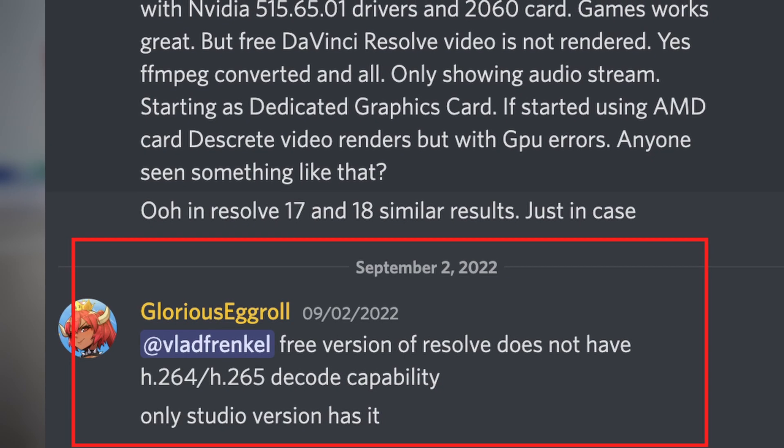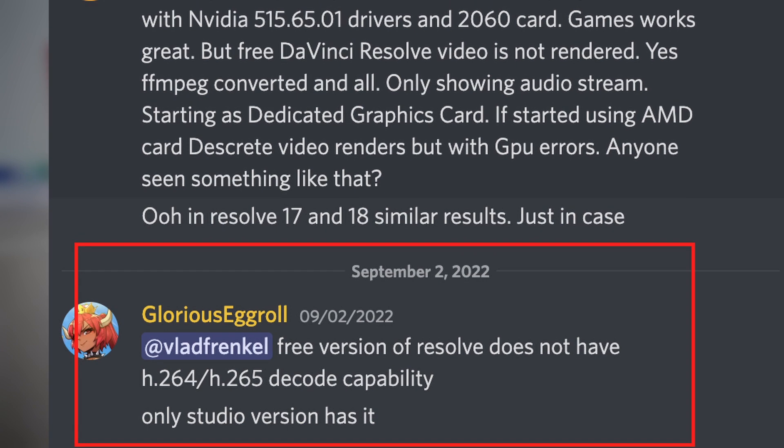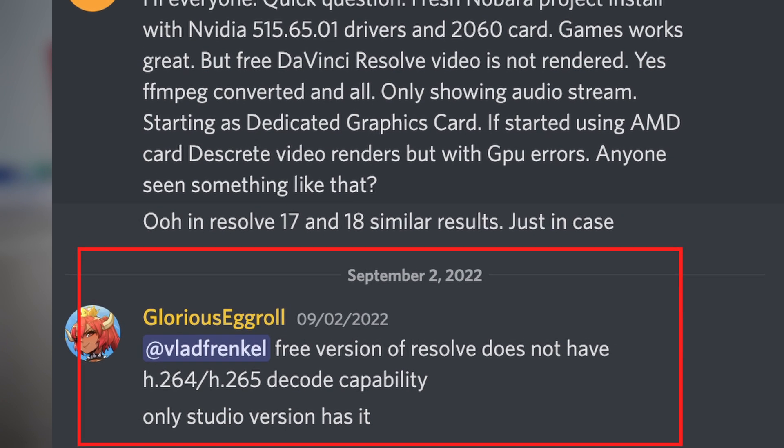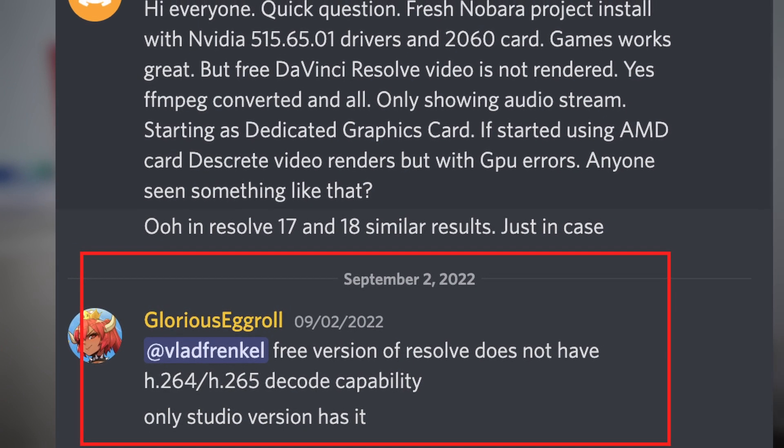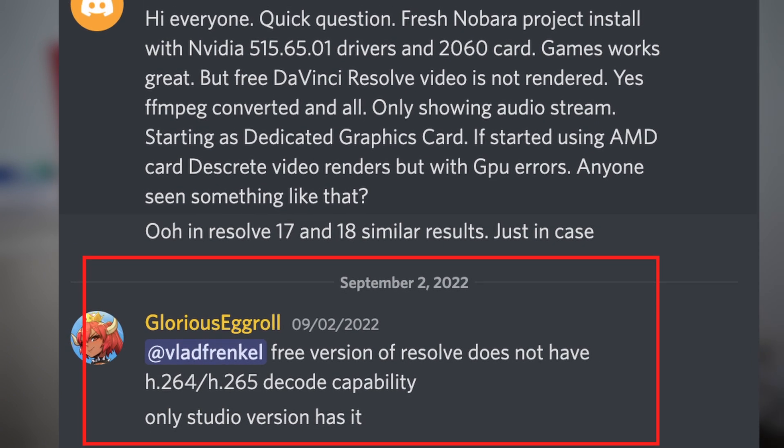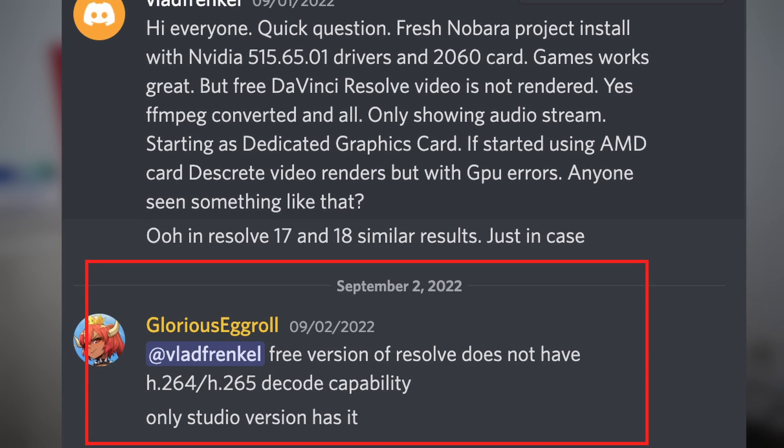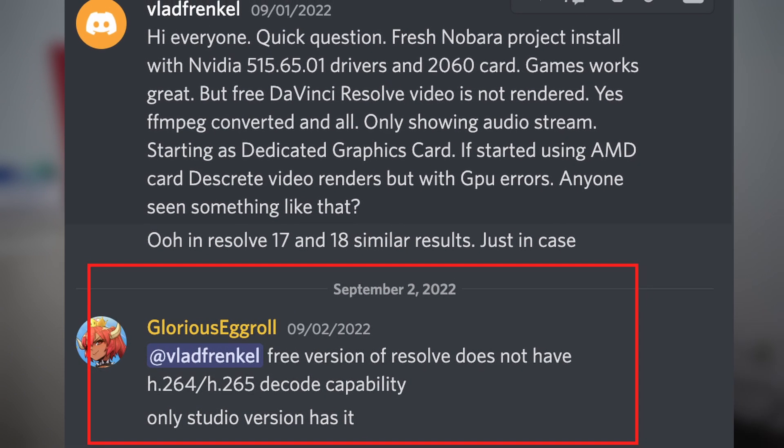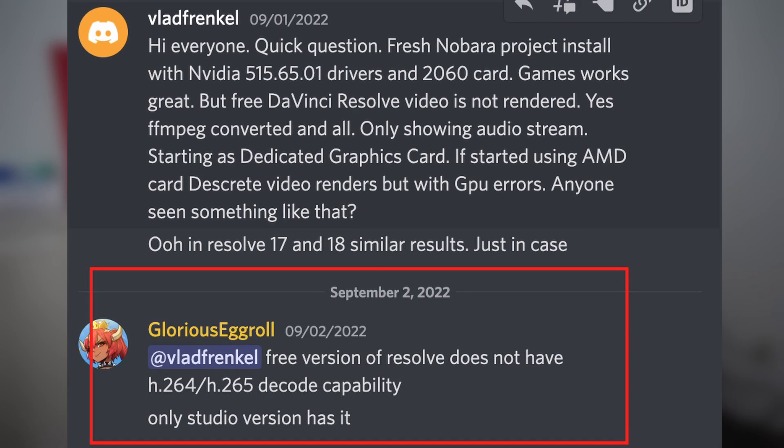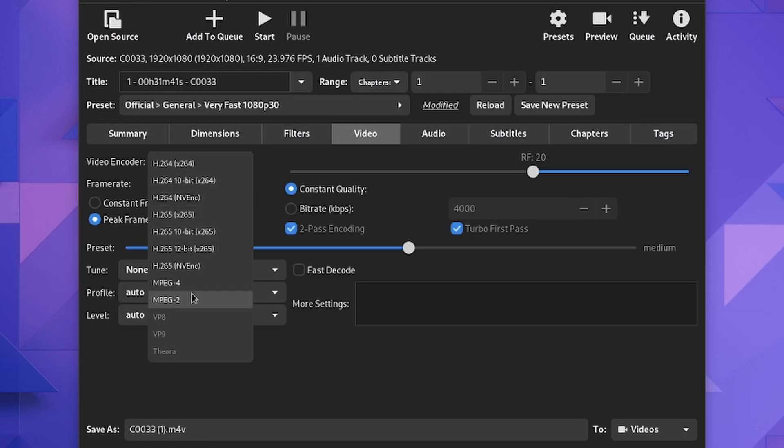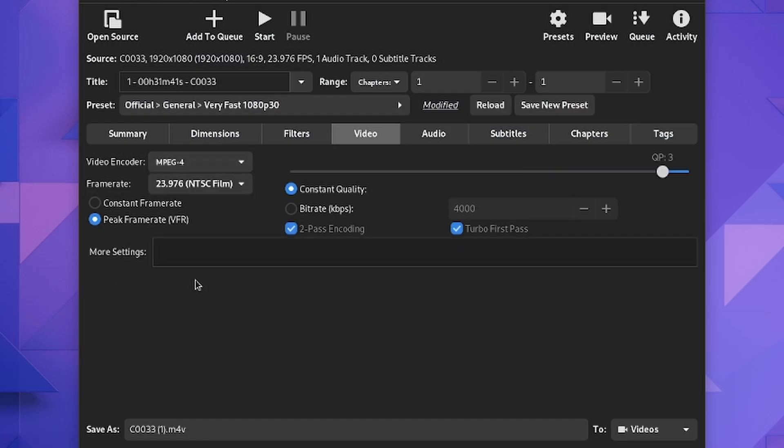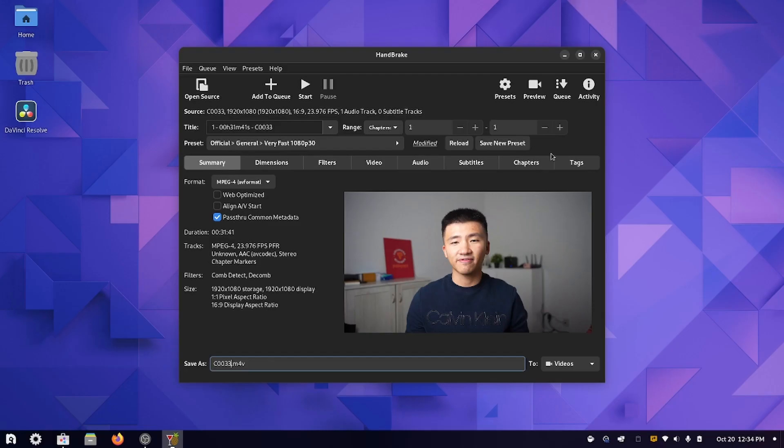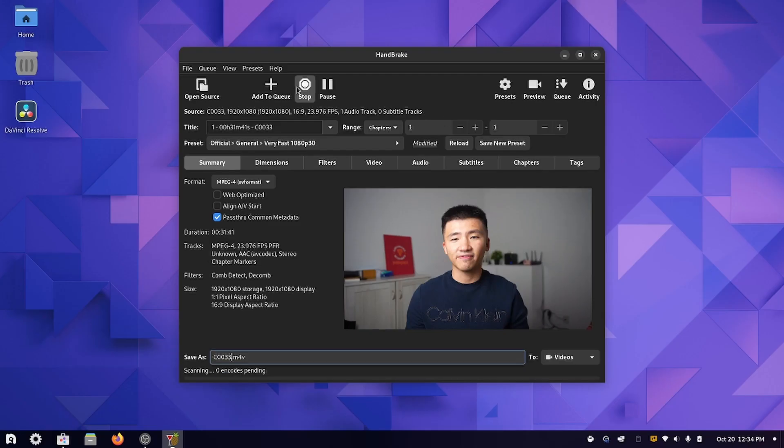I was able to find the answer in the Discord channel with a single search. GloriousEggroll himself replied that this is because the free version of DaVinci Resolve does not support H.265 and H.264 encoding.